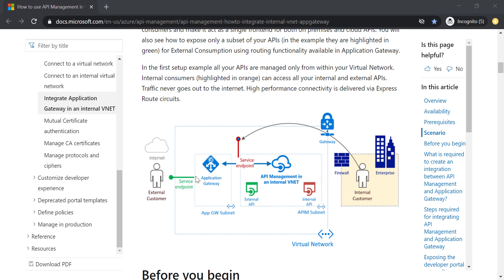This is why we need to bring in the Application Gateway and put it in between. The Application Gateway will work as a WAF, or Web Application Firewall, and it's going to use URL-based routing to direct external customers' traffic to the external APIs hosted in the internal VNet. At the same time, it's going to block any external traffic directed to the internal APIs, because they should be protected from external traffic.